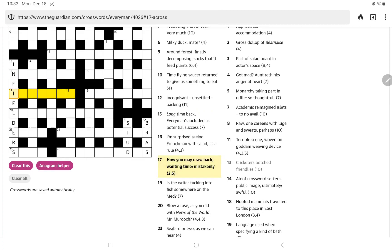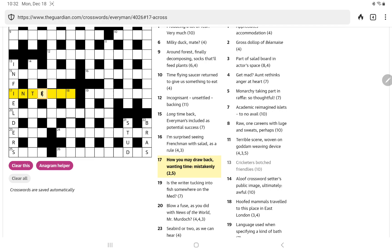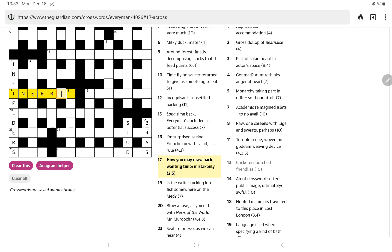How you may draw back wanting time mistakenly. It does seem to be in something. In error? Oh yes. So if you, you can draw back in terror. Oops, and I, my mouth is saying it, so of course my fingers start typing it. So you draw back in terror, but you lose the T for time, and then you get in error.